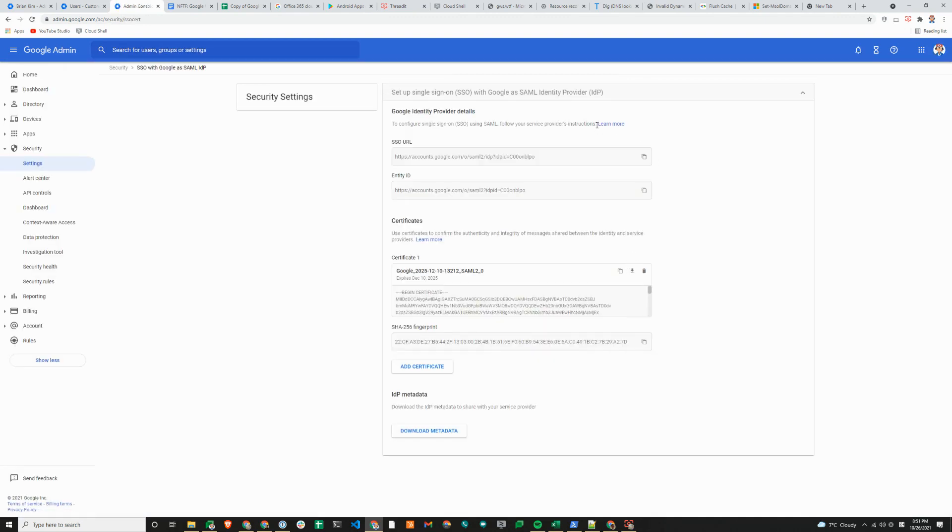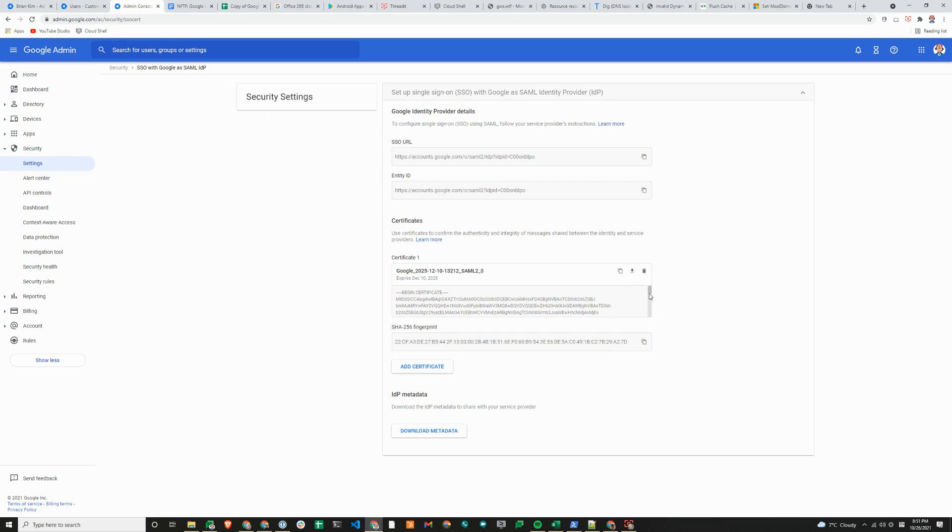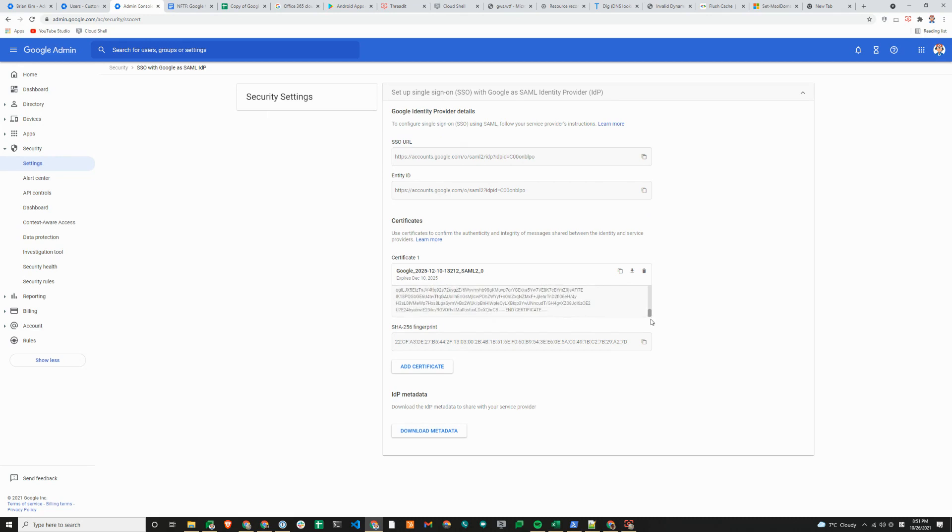This is where you can see the SSO URL and the entity ID and the certificate. Microsoft uses a PowerShell command to federate the domain, and the only information that you need is the certificate here. The entity ID and SSO URL, we'll show you where to provide this information in a little bit.